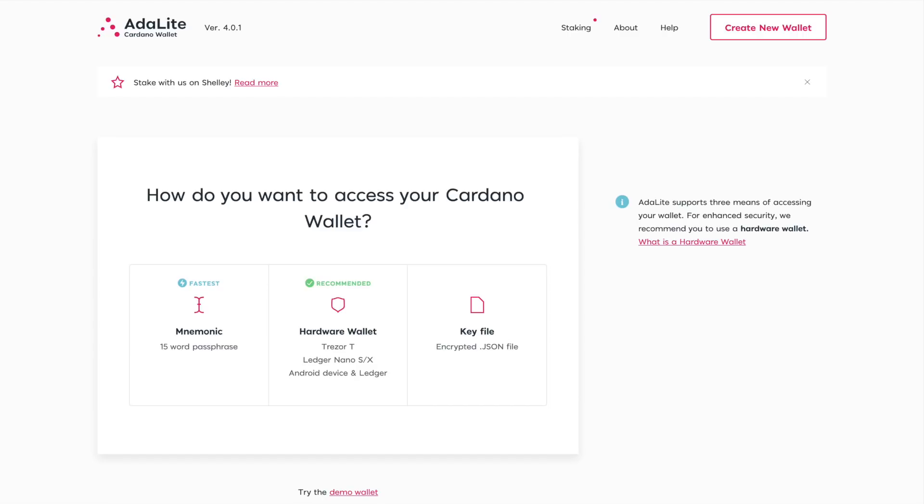So to get things started, we're taking a look at the main page. This is Adalite.io. I'll go ahead and leave a link for you guys down in the description. If you haven't checked out Adalite, I would definitely recommend it. It's a really clean user interface and I think for people who are looking for a seamless way to get started with staking, this is a very user-friendly option.